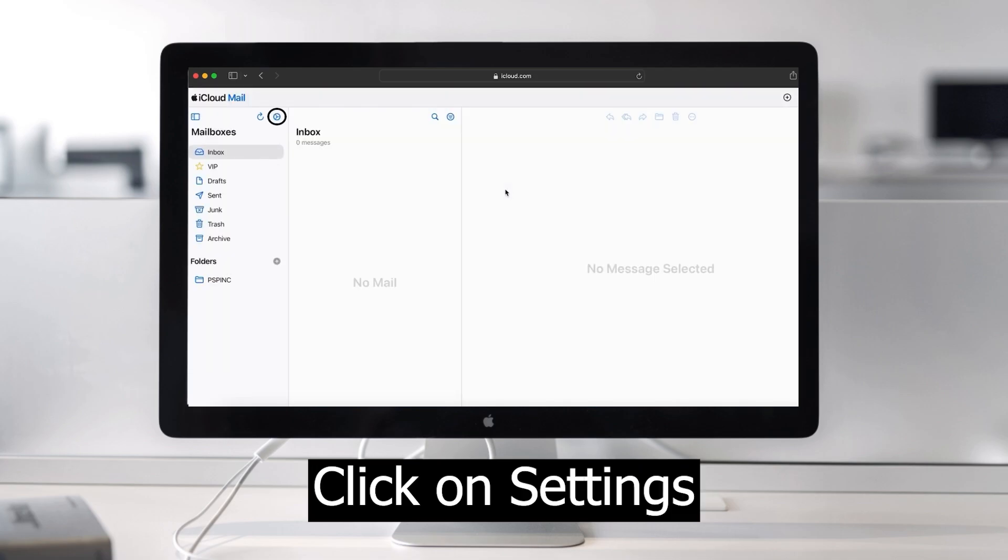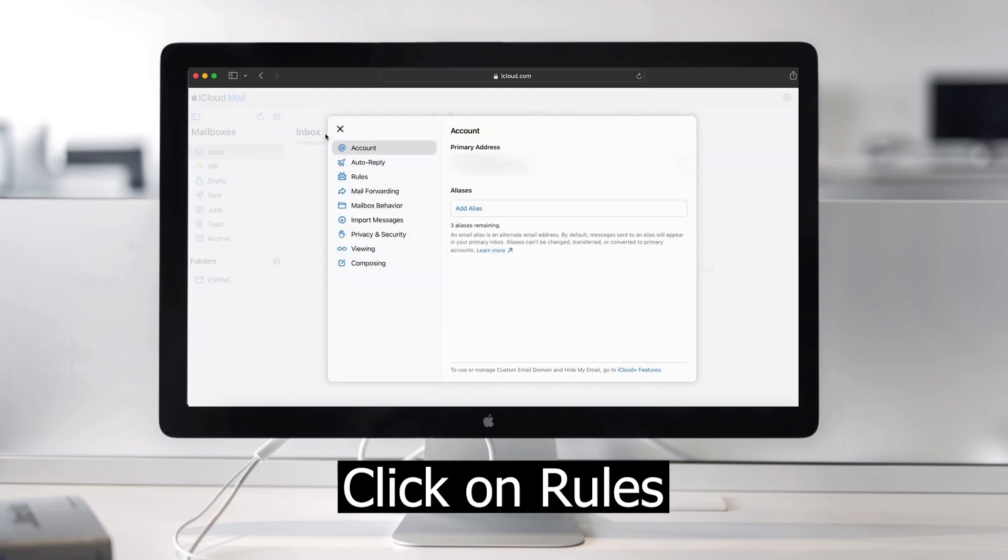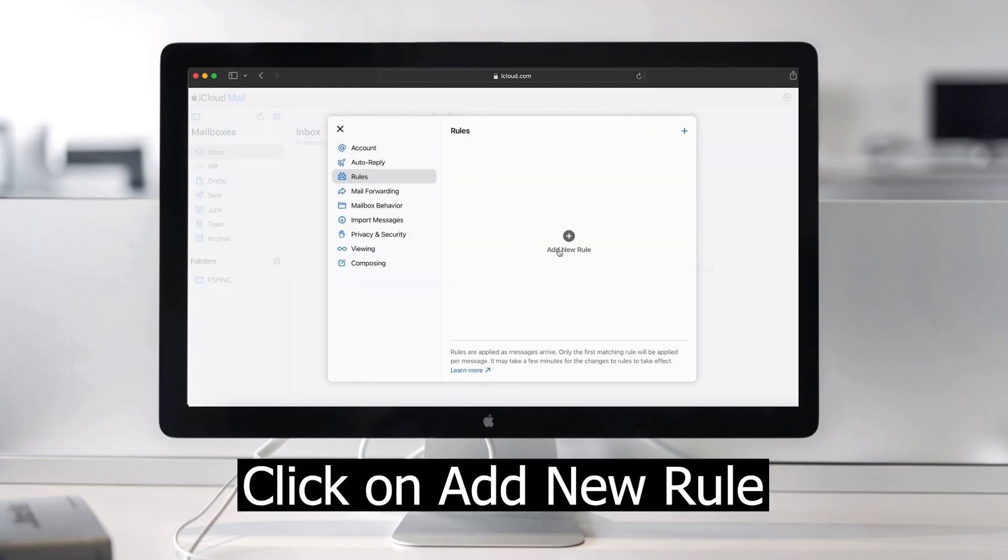Then click on settings, which is the gear icon. After that, click on rules. Then click on add new rule.